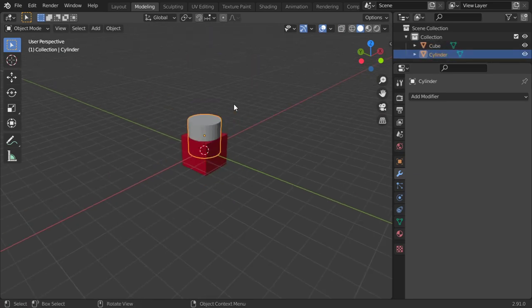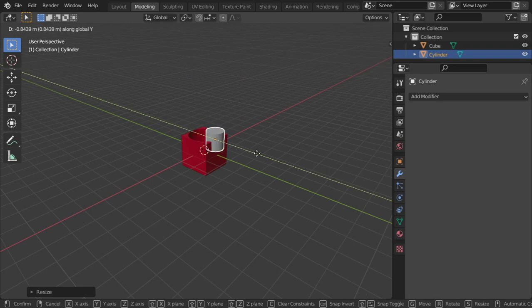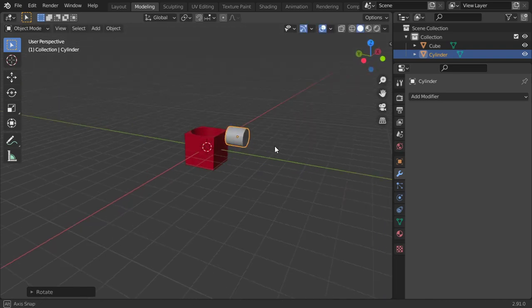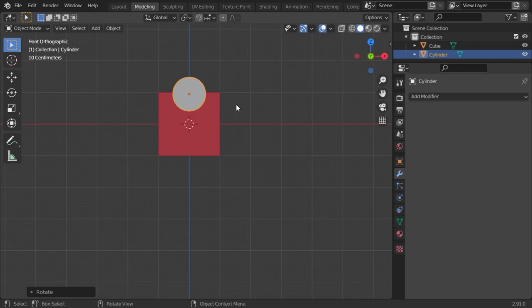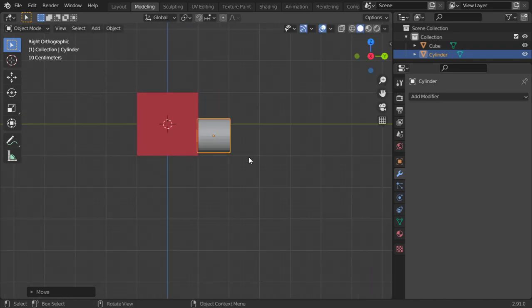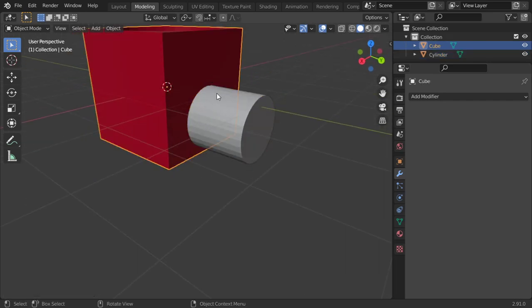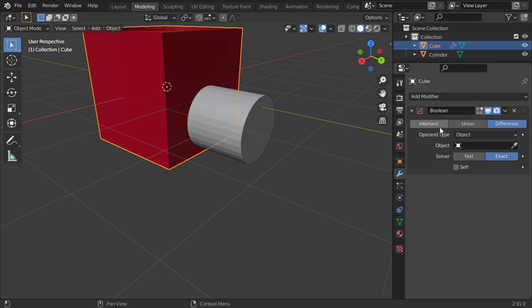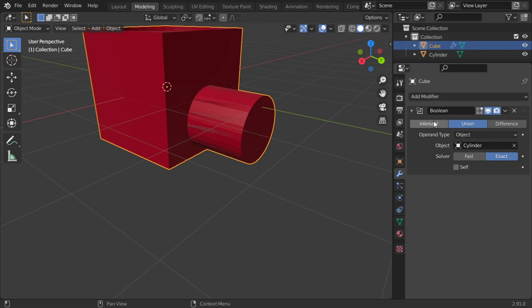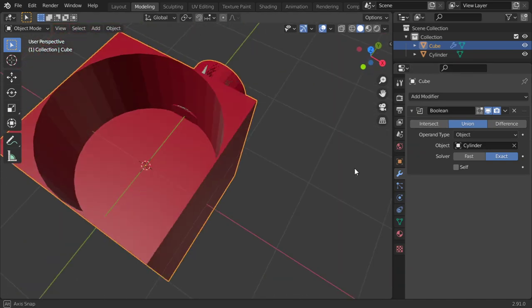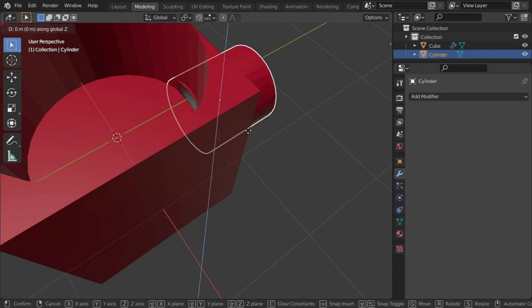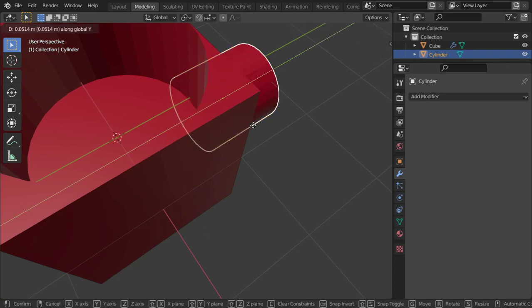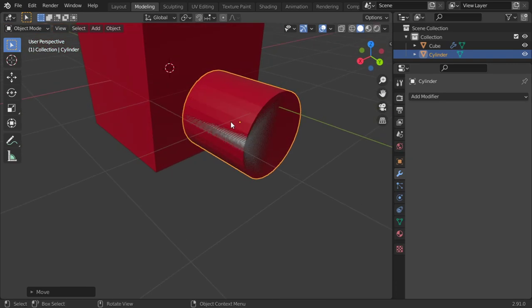I will scale and move in Y axis, rotate around X 90 degrees, and move down here. You can select both or select one object and add boolean and select union. Then it's time to select the cylinder and make it union. It's now one object. I just go in Y axis, so it's better now.